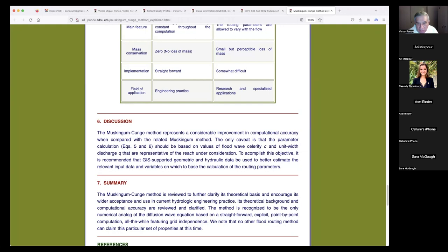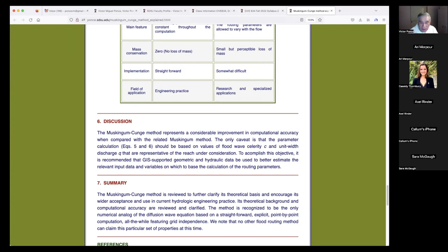The Muskingum-Cunge represents a considerable improvement in computational accuracy. The only caveat is that the parameters should be based on representative values — this is the third time I've said that, because I consider it important. To accomplish this, it is recommended that GIS support geometric and hydraulic data to better estimate the relevant input variables on which to base the calculation of routing parameters.